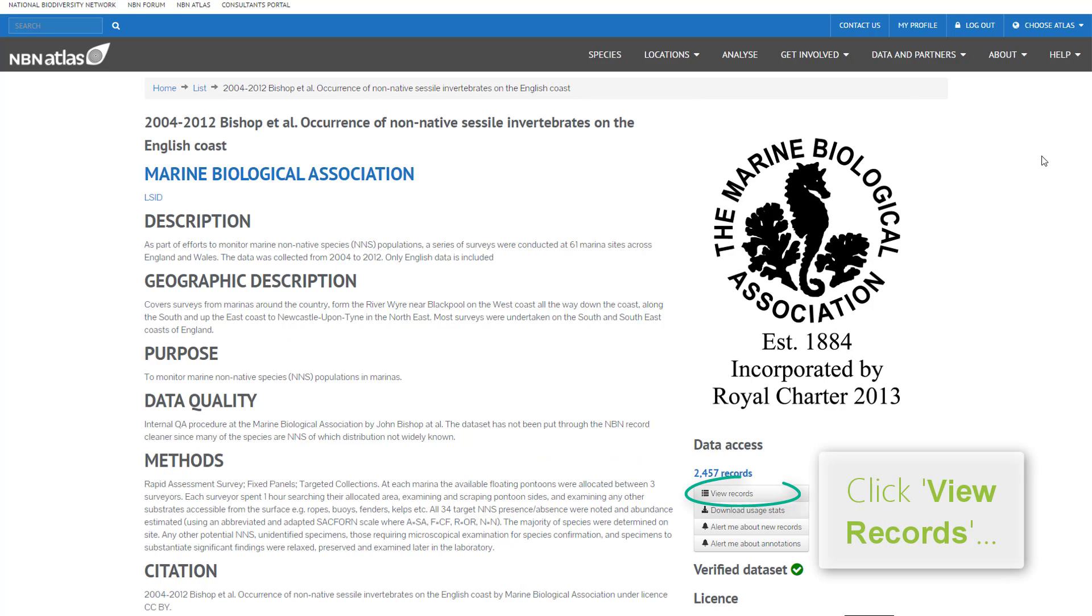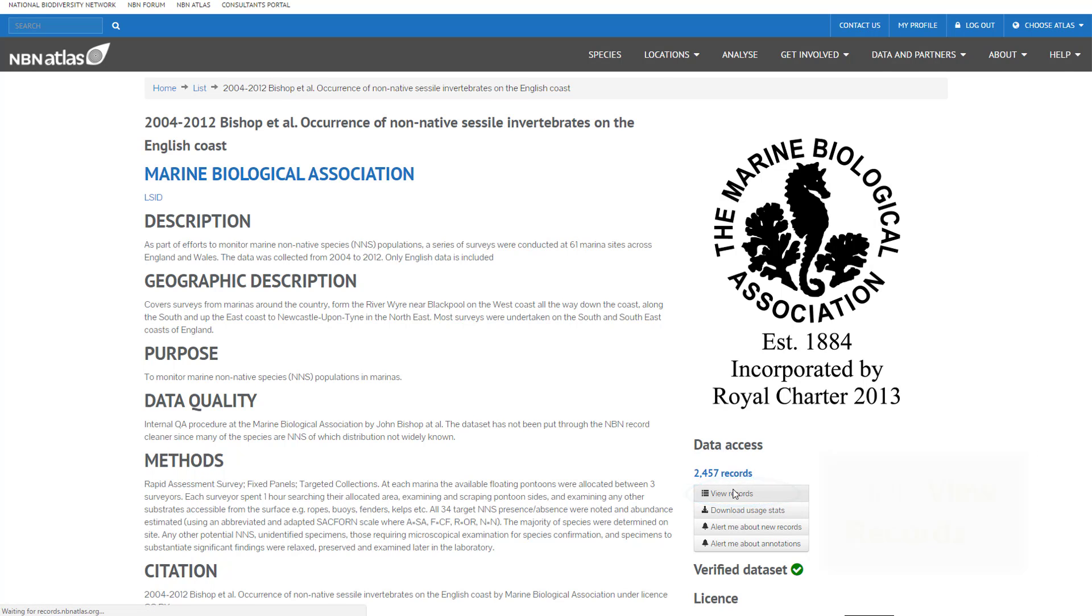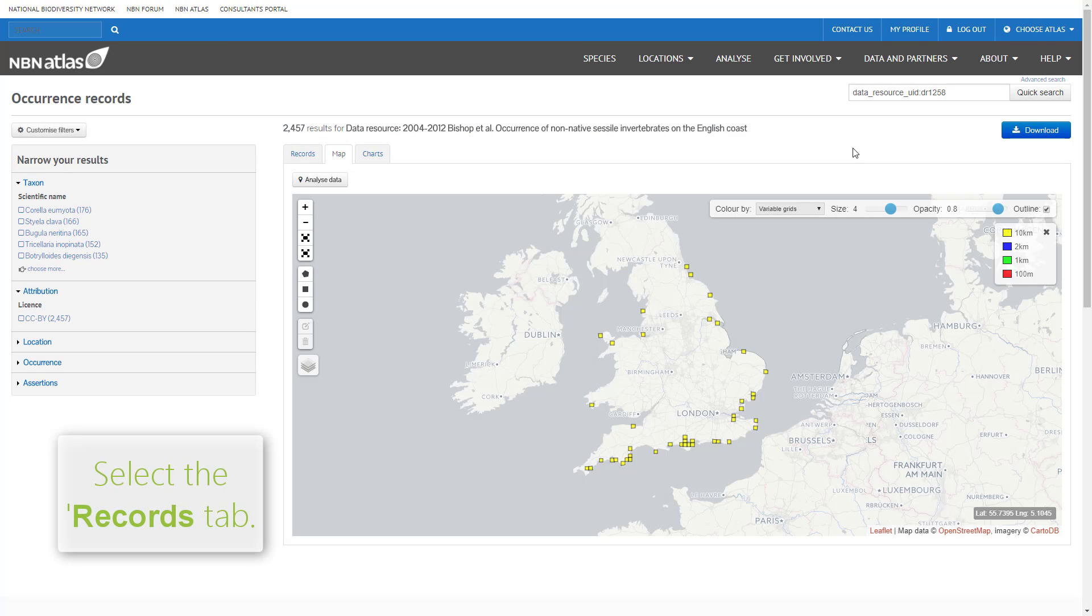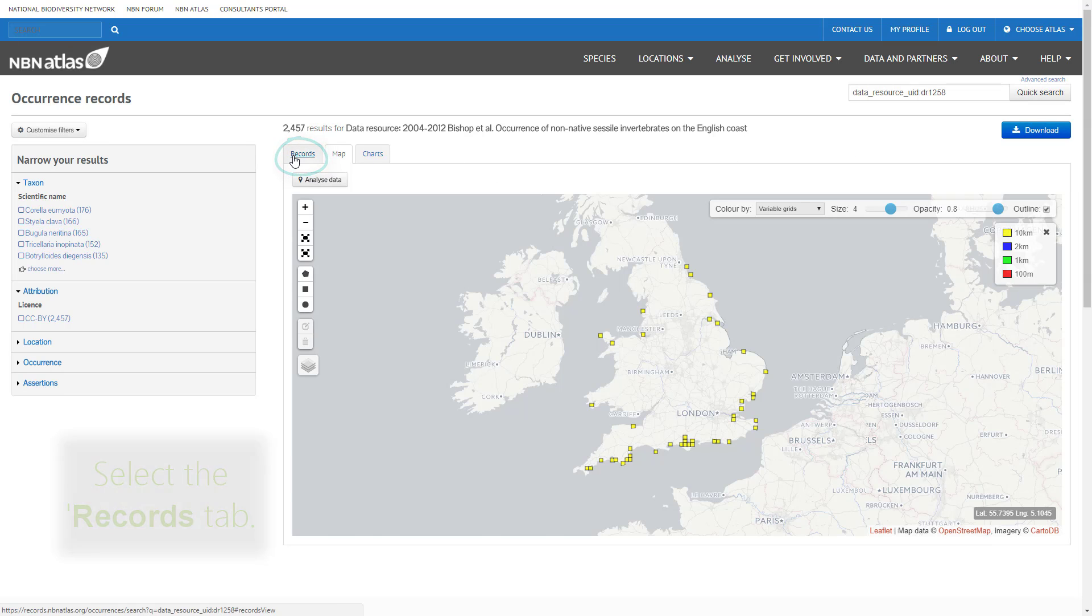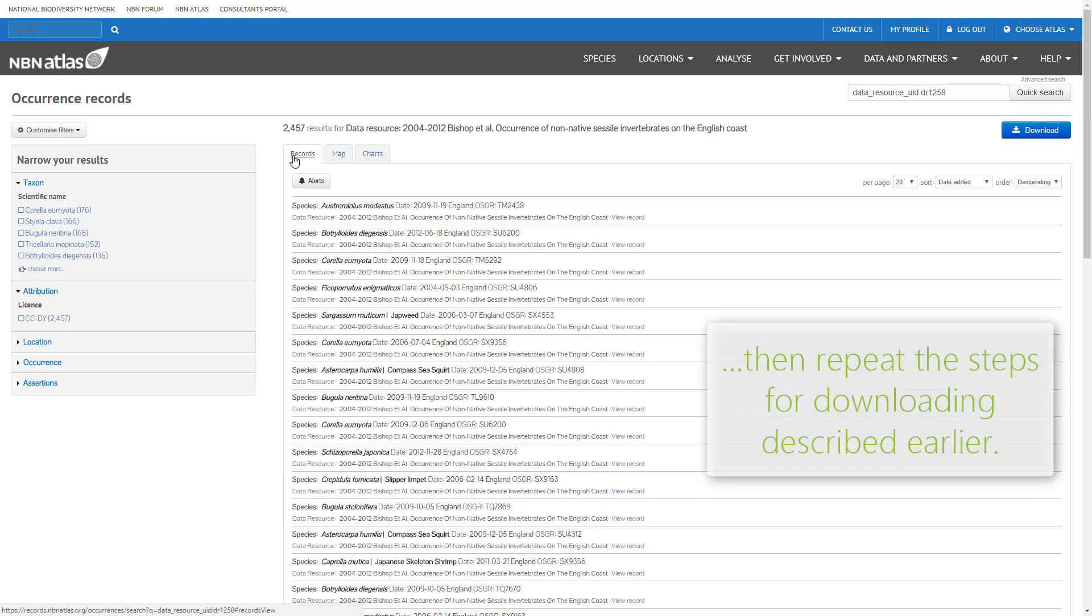Once you are on the page for your data set, click view records on the right. Select the records tab at the top of the page. Then click the download prompt above the record list and repeat the earlier steps for downloading.